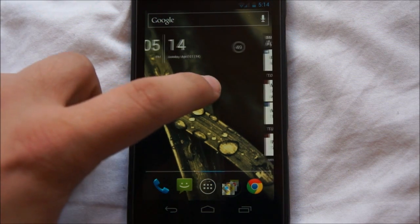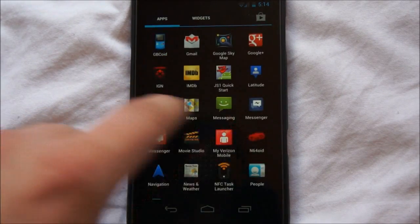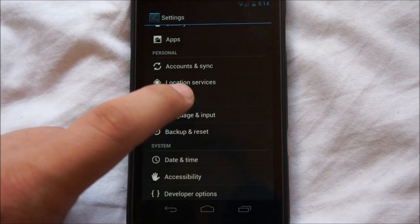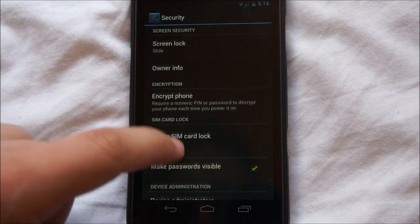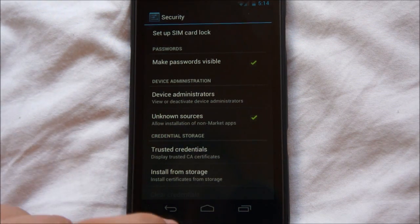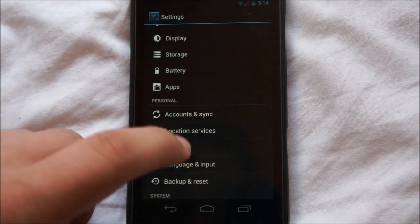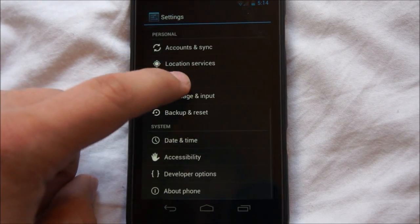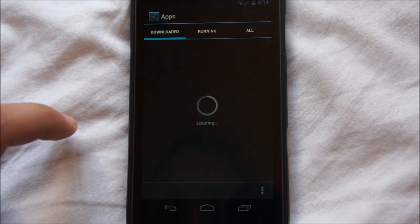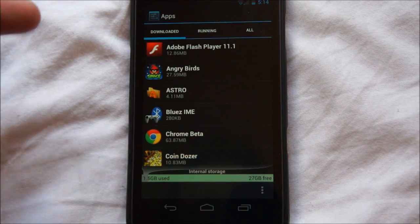The first thing we have to do is enable sideloading because by default it's turned off for security reasons. So we're going to go to settings, then go down — if you're on Android 4.0 it's going to be under Security. Come down under Device Administration and make sure that Unknown Sources is checked. If you're on an Android version other than 4.0, like Gingerbread or Froyo, it's going to be located in Applications, and there will be an Unknown Sources checkbox there as well.